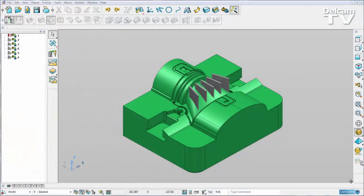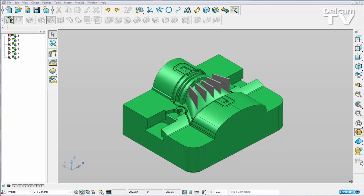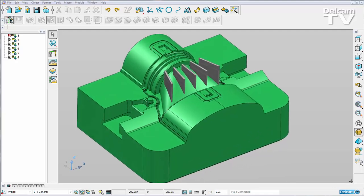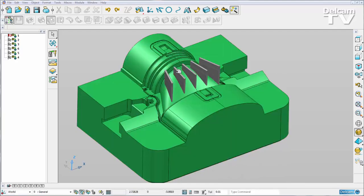New functionality has been added to the electrode wizard in PowerShape 2015 R2 so we can create multi-family electrodes. I'm going to demonstrate this by using my part here and creating a multi-family electrode of this rib feature here.